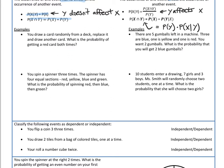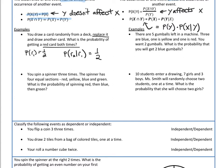Here's our first example. You draw a card randomly from a deck, you replace it, and then you draw another card. What's the probability of getting a red card both times? Well, half the deck is red. The probability of getting a red card the first time is one out of two. Then I put that card back in the deck. So what would the probability of getting a red card be on my second draw given that I got a red card on my first draw? Since I replaced the card, half the cards are still red, so the probability is still one out of two. Since these two probabilities are equal, I can infer that they are independent events.